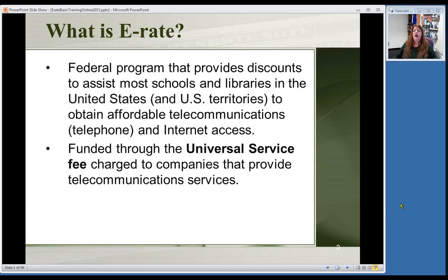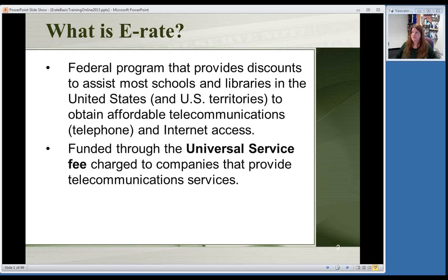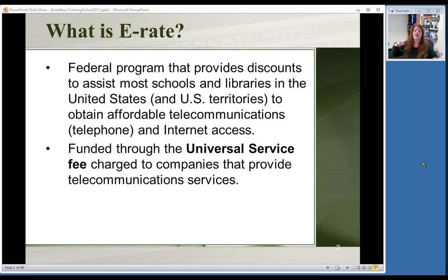E-Rate is a federal program that gives discounts to schools, libraries, and health care providers on telecommunications — your basic telephone, local long distance, cell phones, fax lines — and Internet access, your monthly Internet bill, whether it's fiber, DSL, cable, or whatever Internet-related services you have. It's funded through something called the Universal Service Fee. If you look on bills you get, you'll see this fee, abbreviated USF. All service providers pay into this, and that money is gathered to give discounts to schools, libraries, and health care providers.